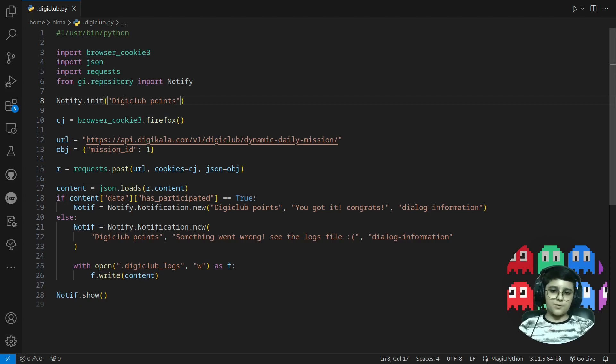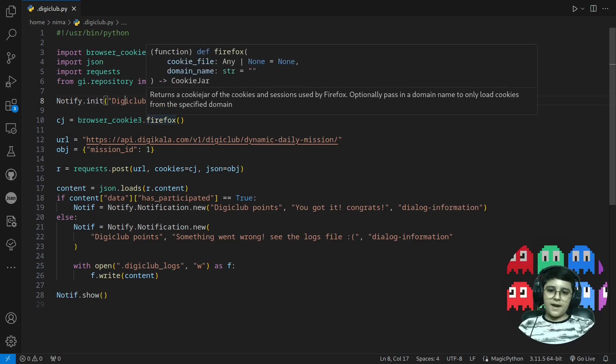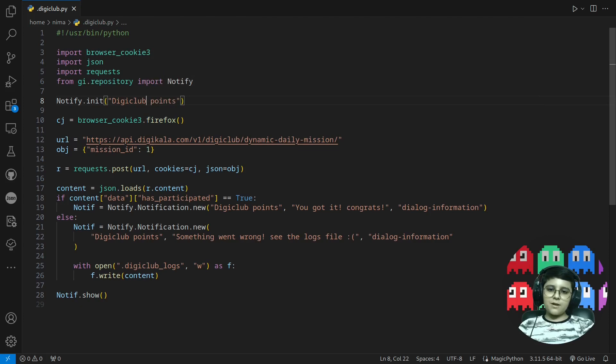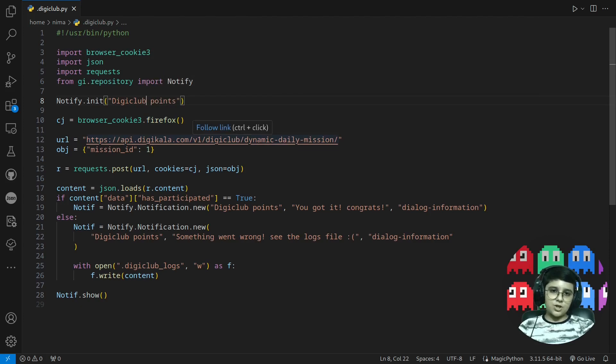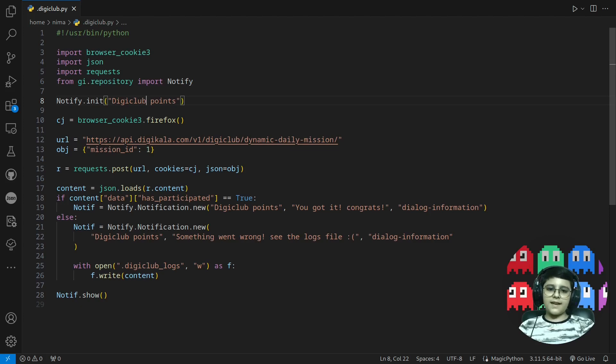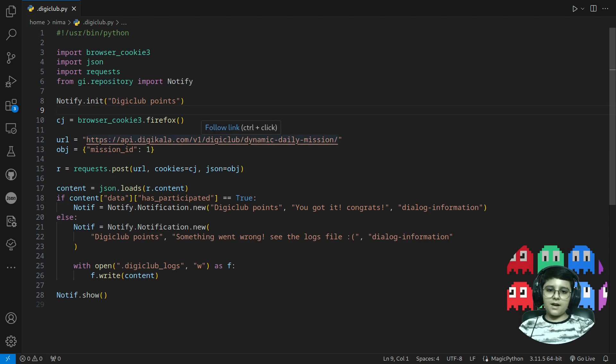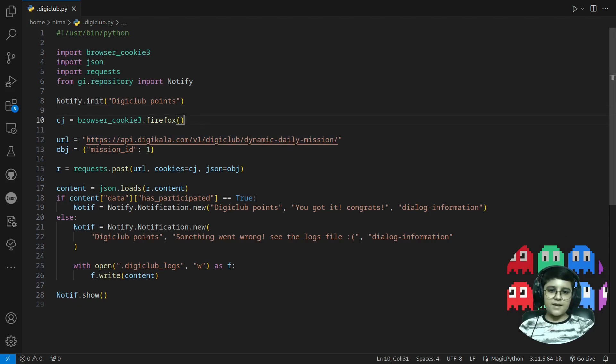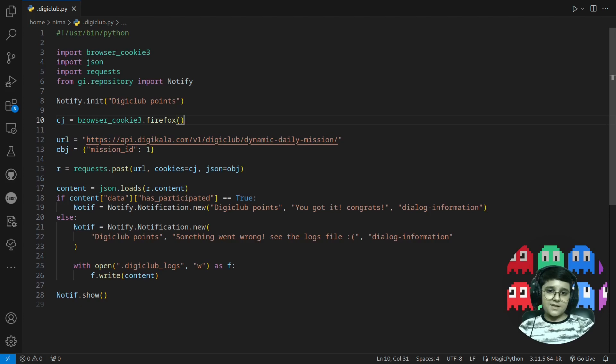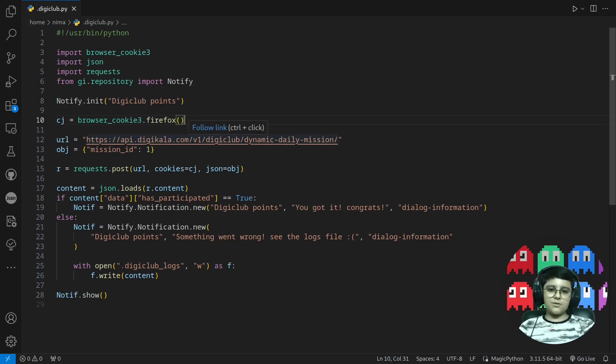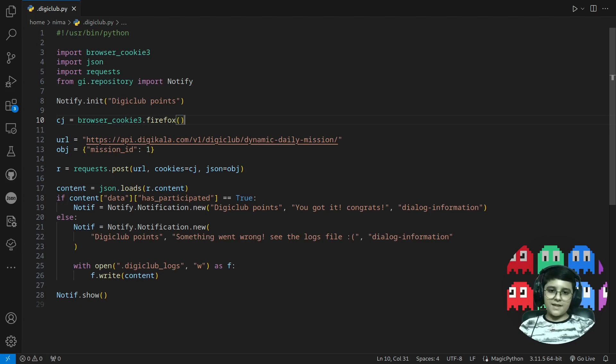And in Digiclub you have some points that you can get with different missions and one of the missions is the dynamic daily mission. And if you click on a button to get the point every day, you can get a dynamic number of points. But I wanted this but I didn't want to get it every day and do it every day.